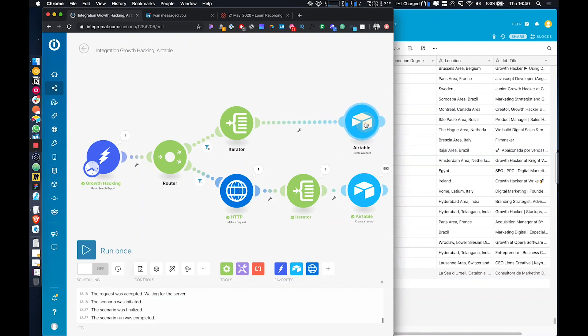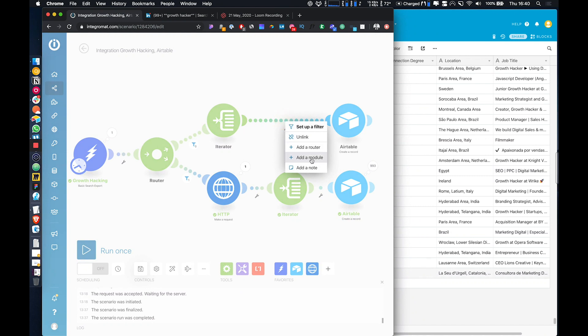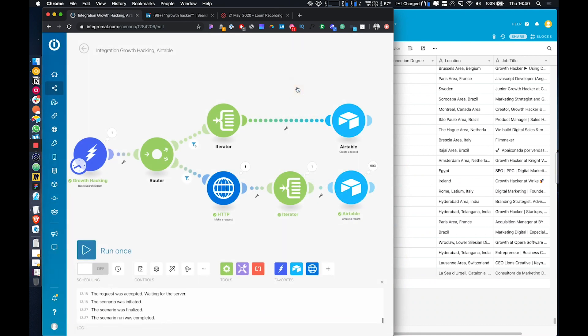Hey guys, so I get quite a lot of questions on people asking how do we stop duplicate search results coming in when you're extracting results from LinkedIn Sales Navigator or just regular LinkedIn. So I'm going to show you how we do that.